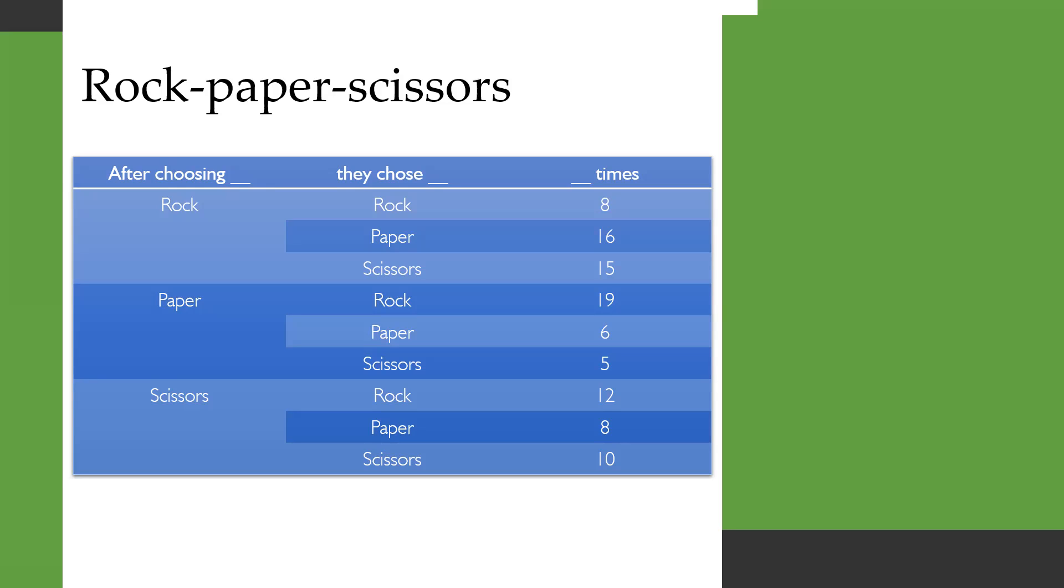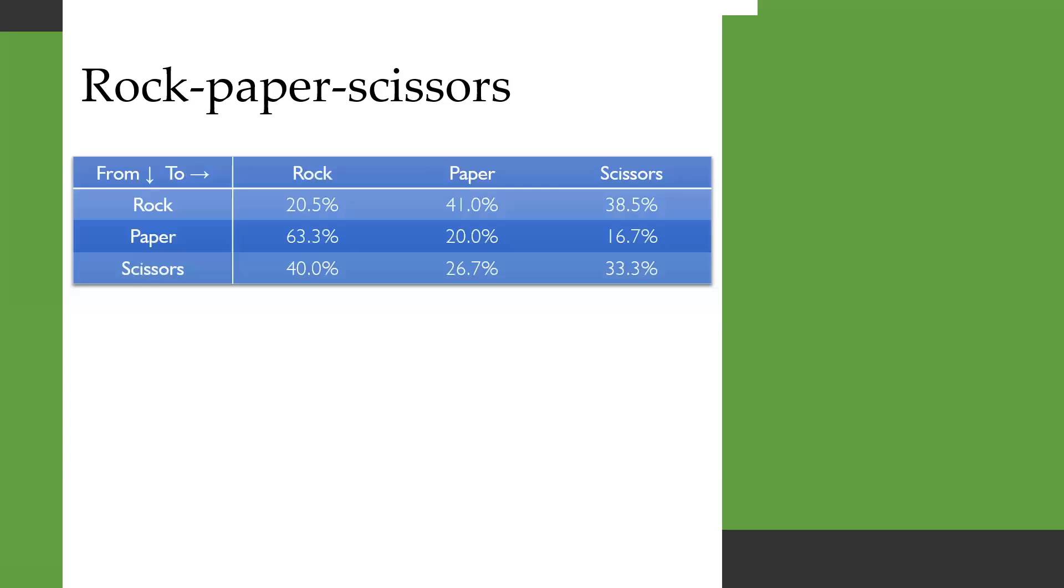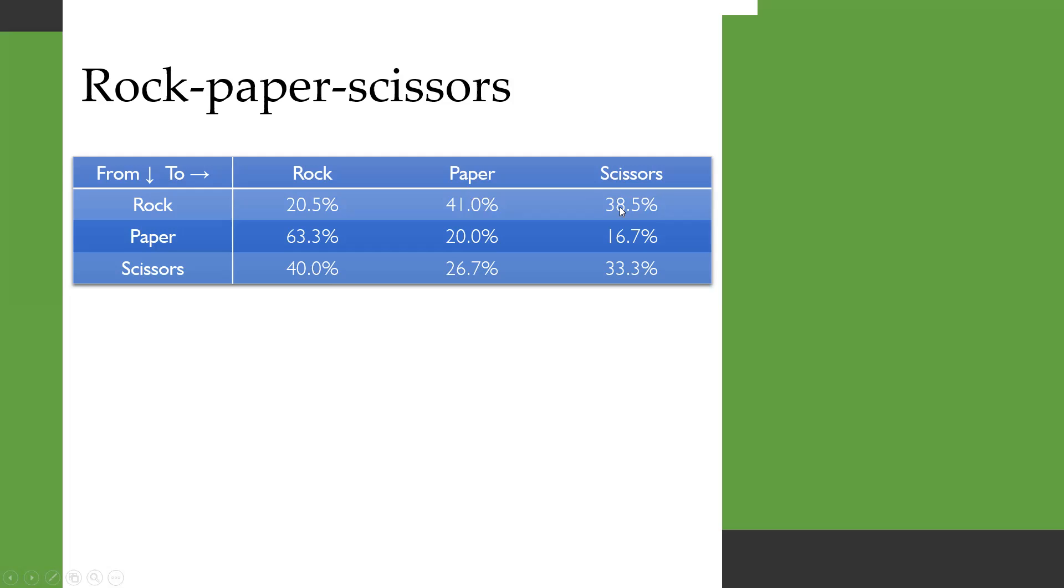We can present this table in a different way, like this. We've got a three by three table, which we would call a transition matrix. On the first column, you can see rock, paper and scissors. And then for each row, it gives us the probability of going from that choice to the next choice. So reading the first row, if you were already on rock, the probability of staying on rock would be 20.5%, whereas the probability of moving to paper would be 41%, and the probability of moving to scissors would be 38.5%, and so on.